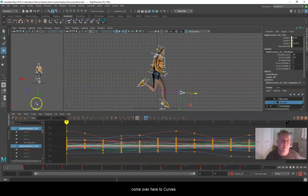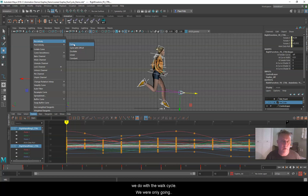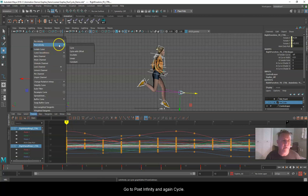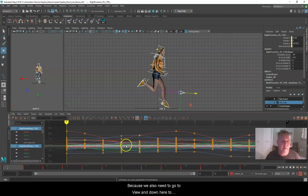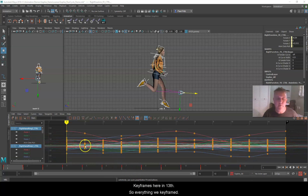With that done, I'm going to come over here to Curves and go to Pre-Infinity. This time I only want Cycle — not Cycle with Offset, just Cycle — with all of those controls selected. Then go to Curves again, Post-Infinity, and again Cycle only. We don't see anything until we go to View and turn on Infinity. Now we can see all of these curves before and after all our keyframes at frame 13, so everything will cycle.